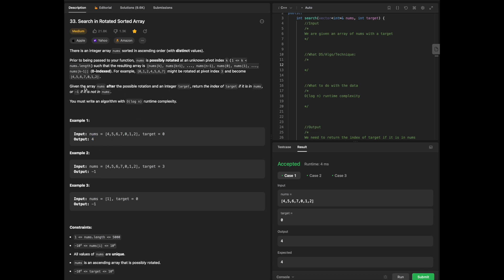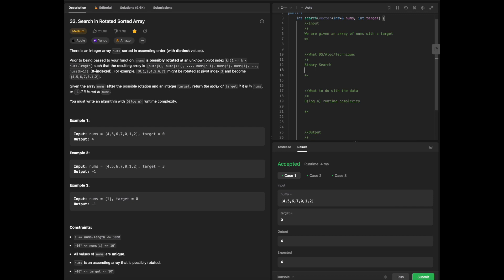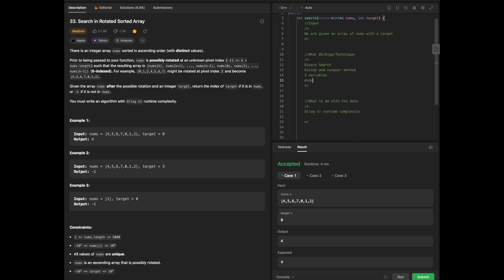If the target is not located in the array, we're going to return negative 1. I'm going to introduce you to a technique called binary search, which is more of a divide and conquer method, where we have three variables: the middle, low, and high end.